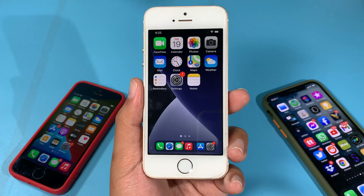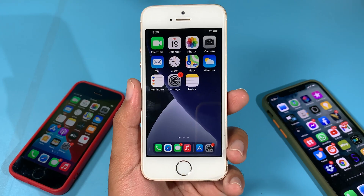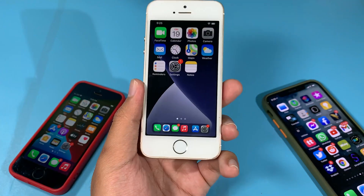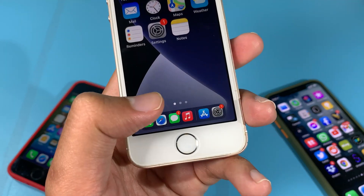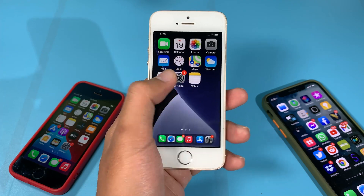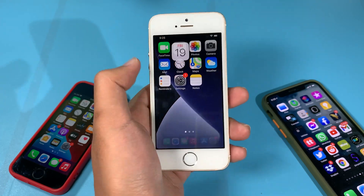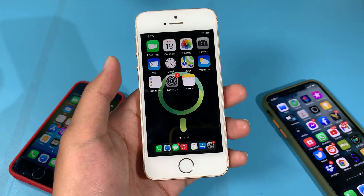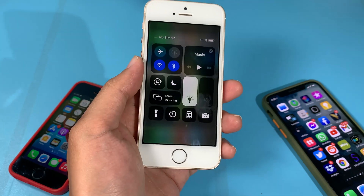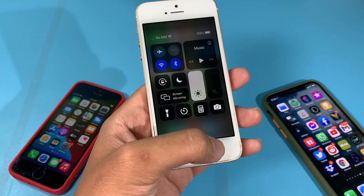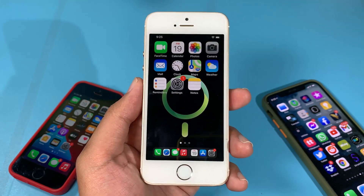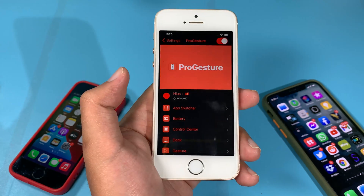You can enable iPhone 8 gestures on your older device. On my iPhone SE right here I have got the iPad dock, and I can go to an app and swipe back to my home screen, or I can pull down to bring up the control center. This brand new jailbreak tweak is called Pro Gesture.